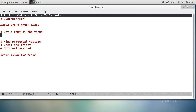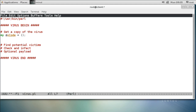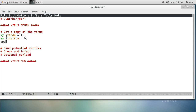So first I need to get a copy of myself. I'm going to create a list called v_code that has a copy of the virus in it — it's empty right now. And I'm going to keep track of whether or not I'm actually inside the virus as I read my own code, so I have a variable in_virus equals zero, meaning it's not in the virus yet.